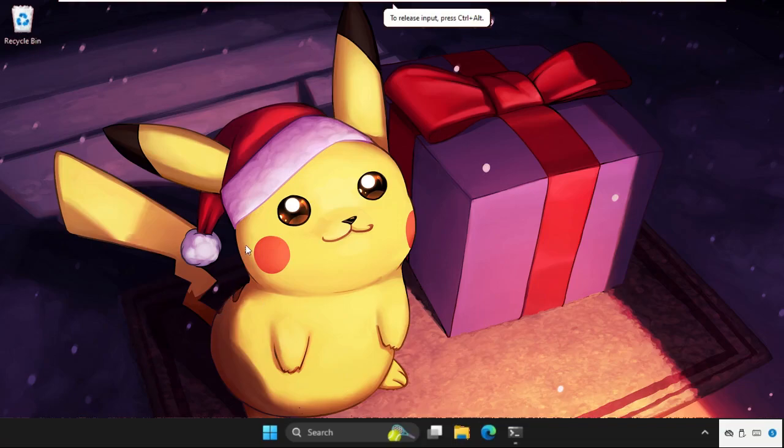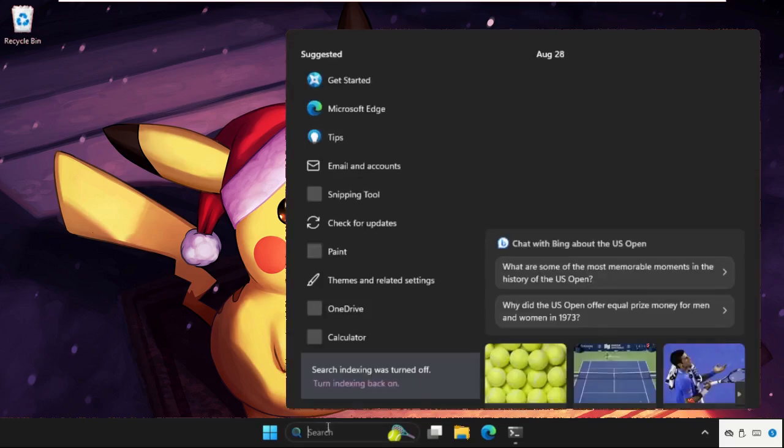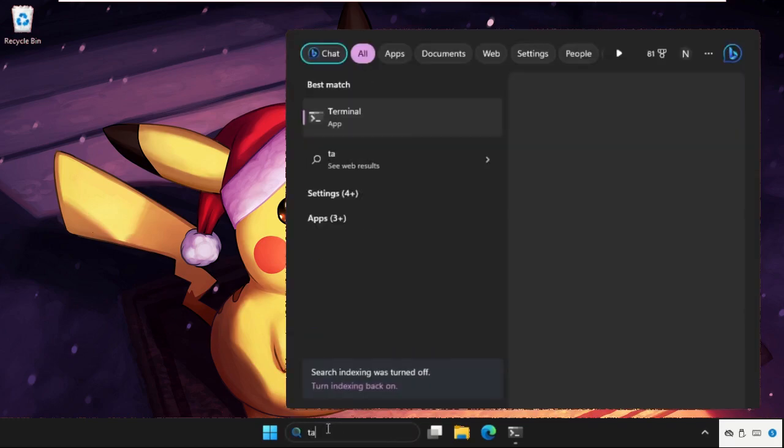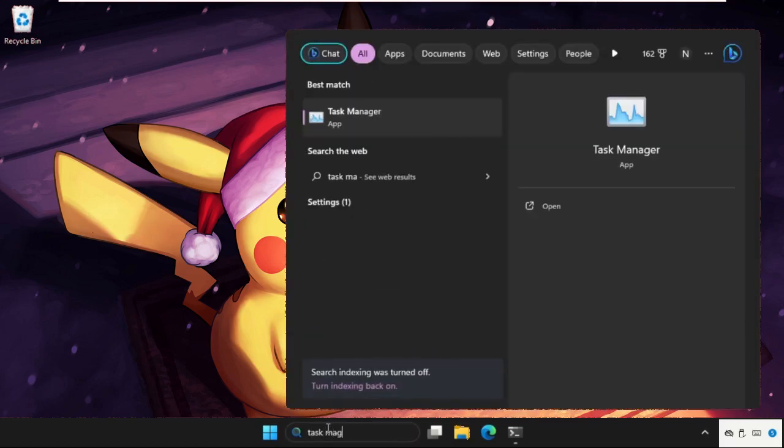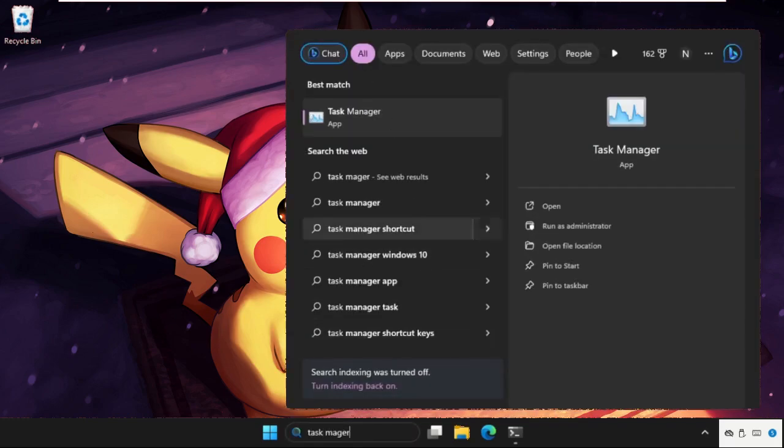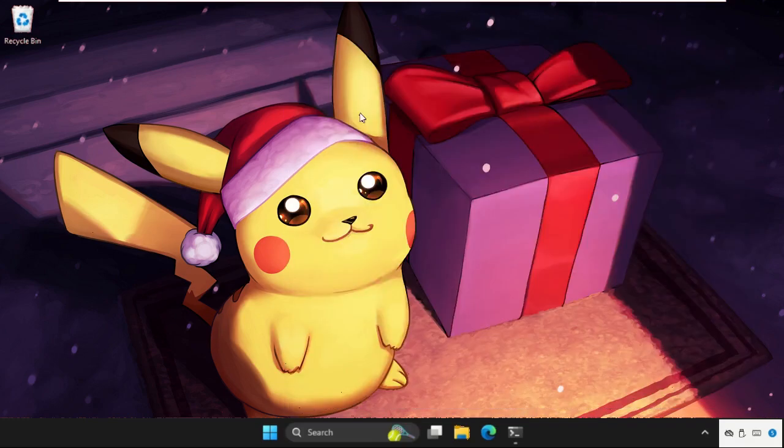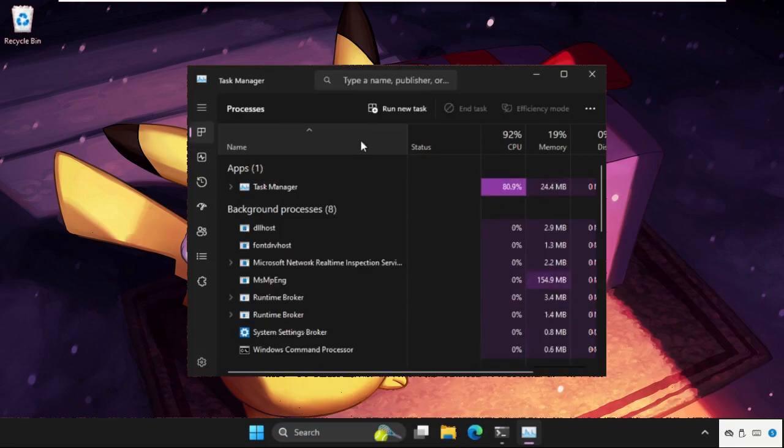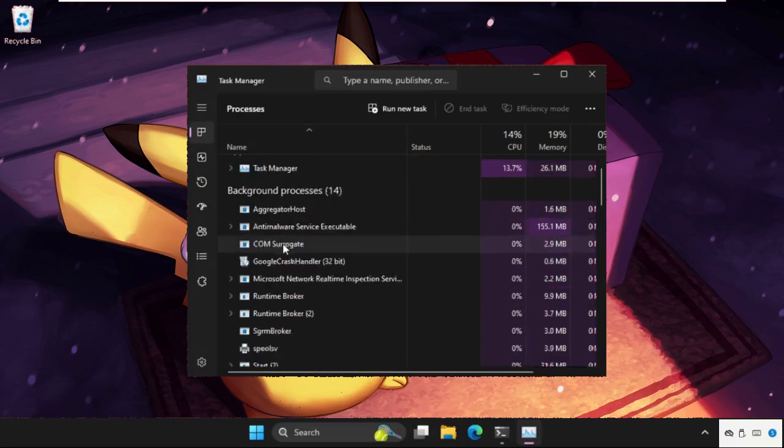Hey guys, I will show you how to fix this problem on Windows system. In the first step, we need to go to search bar, type Task Manager, and click here to open it.